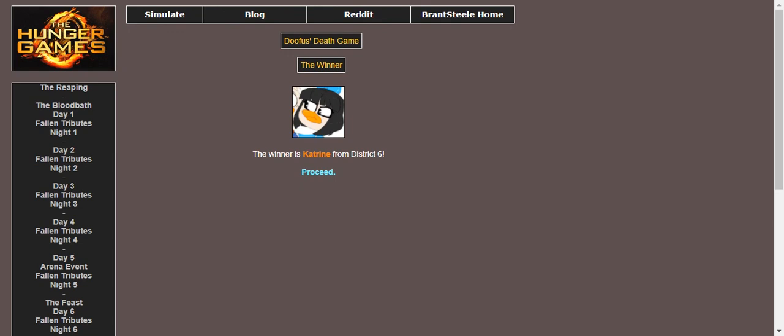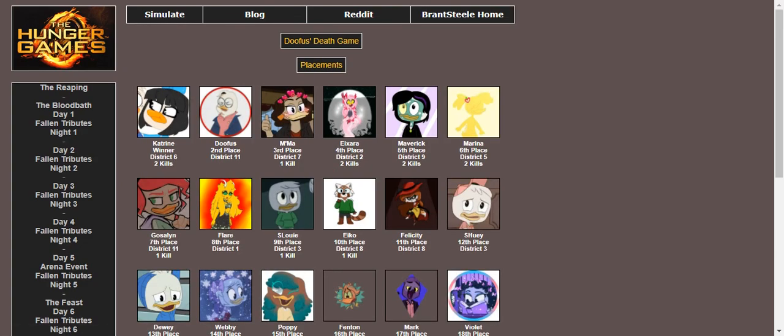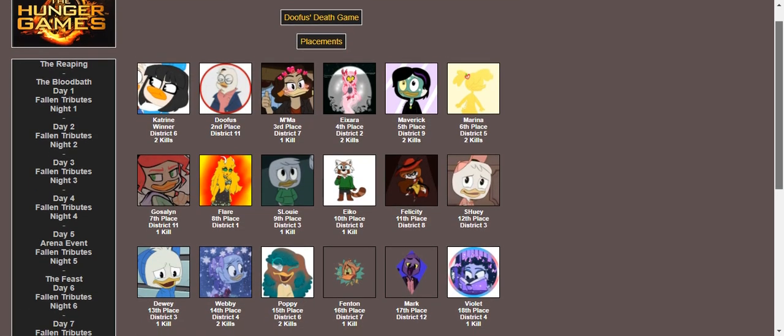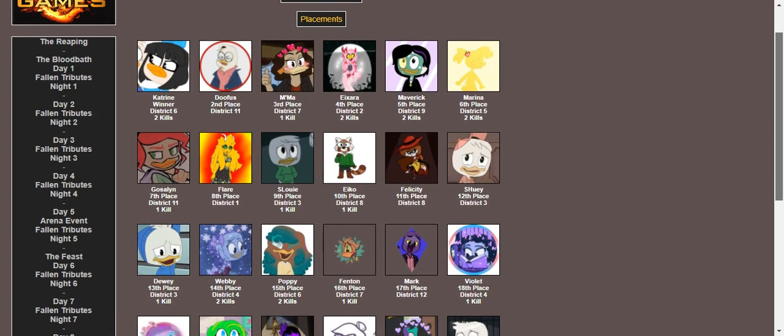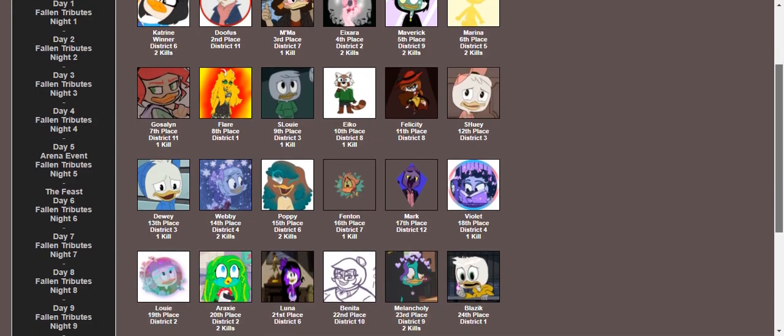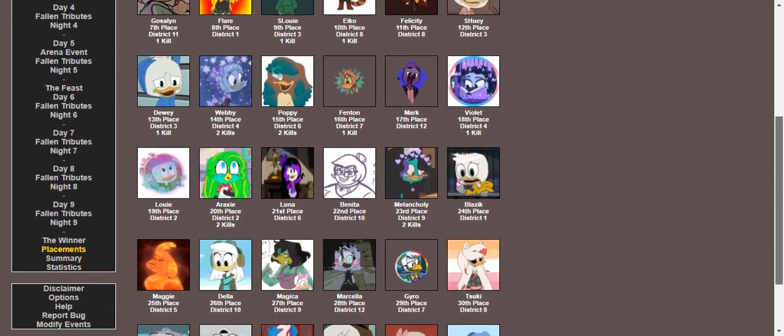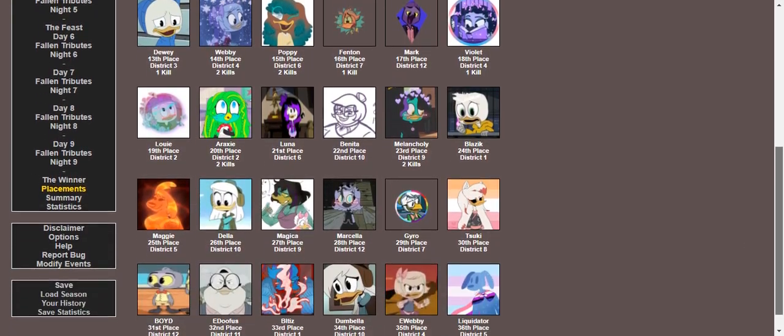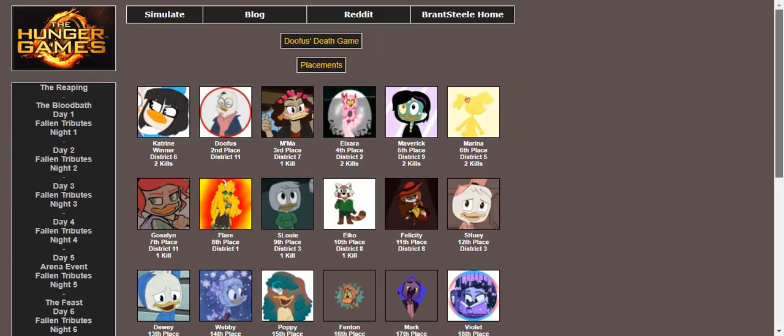Katrine is the winner from district six. Yes, my little psycho won. And here's all the placements for everyone who wanted to see. My little psycho won, I'm so happy. Well that was all for this time. Maybe next month I'll do another one. I don't know, maybe I'll save this. All right, thank you for watching and have a good time.